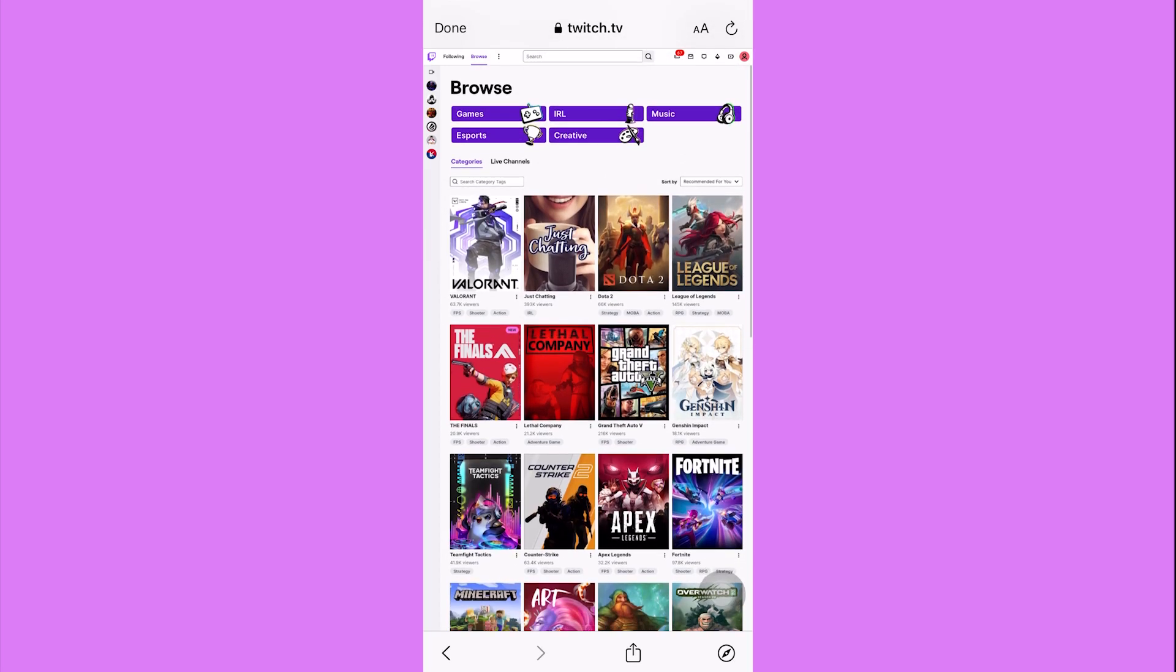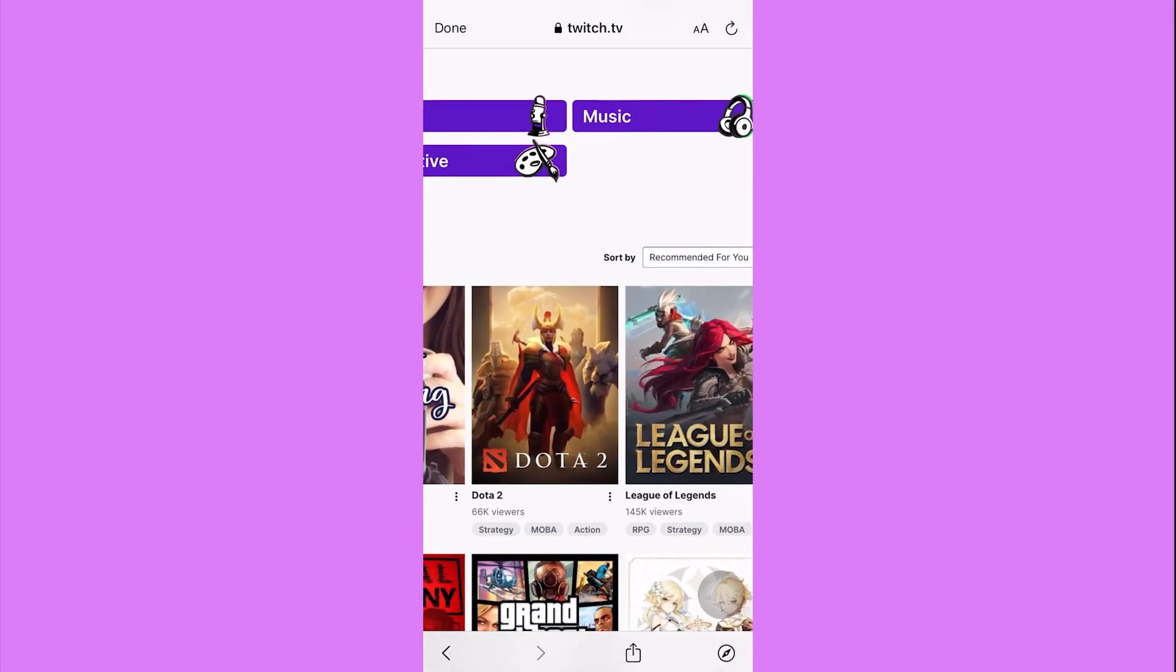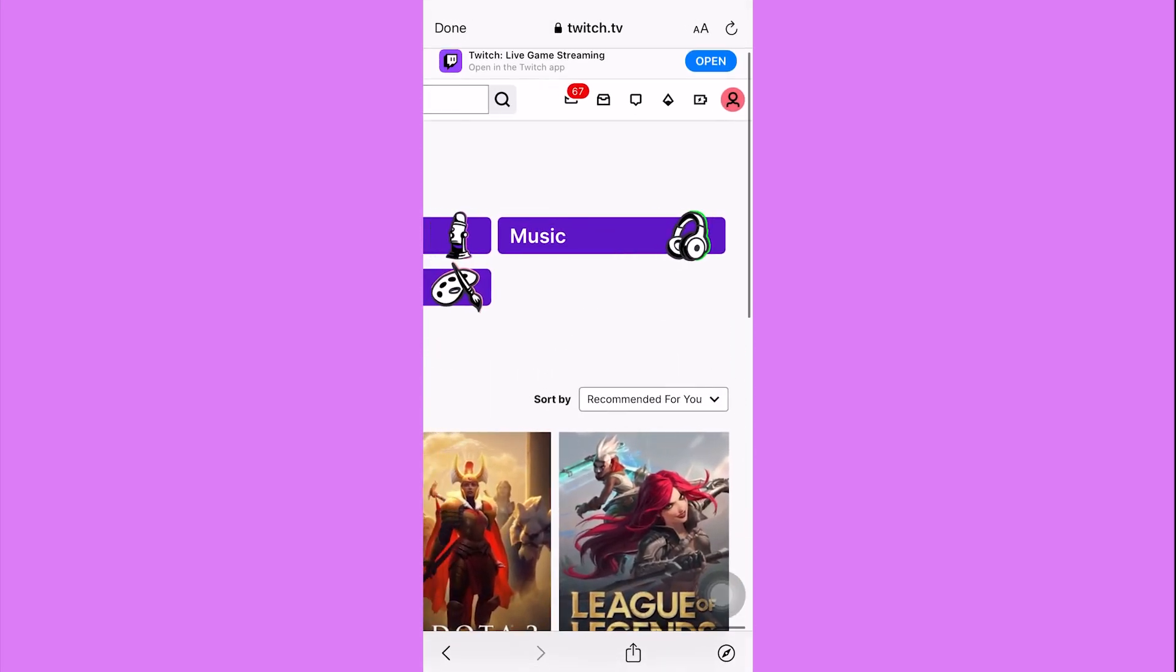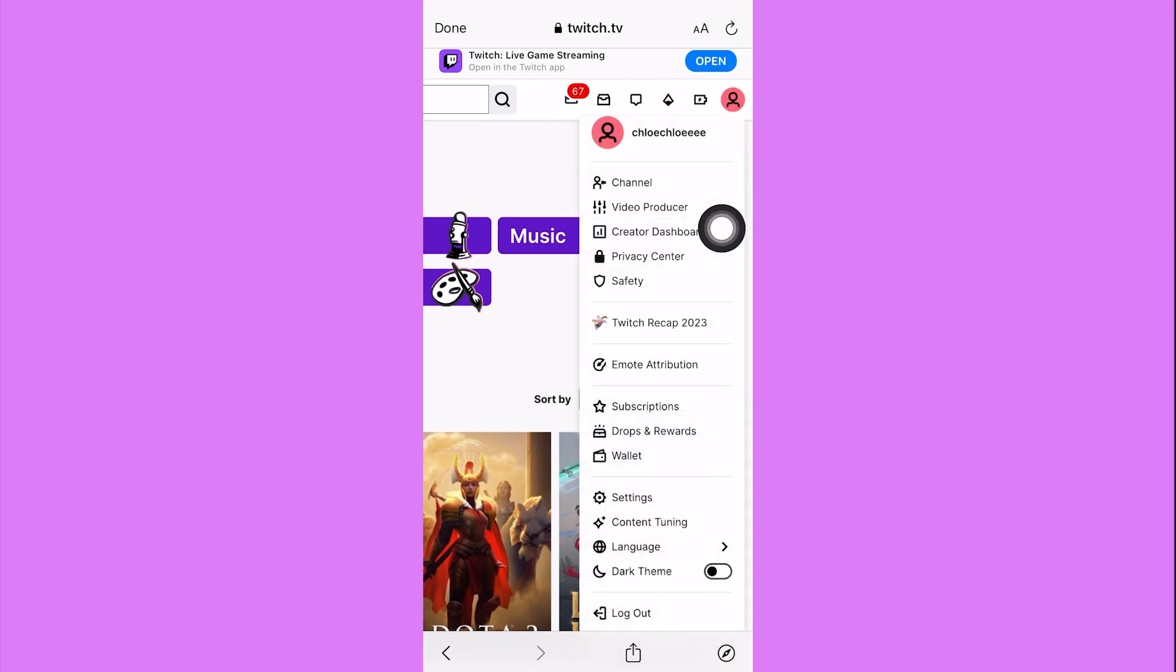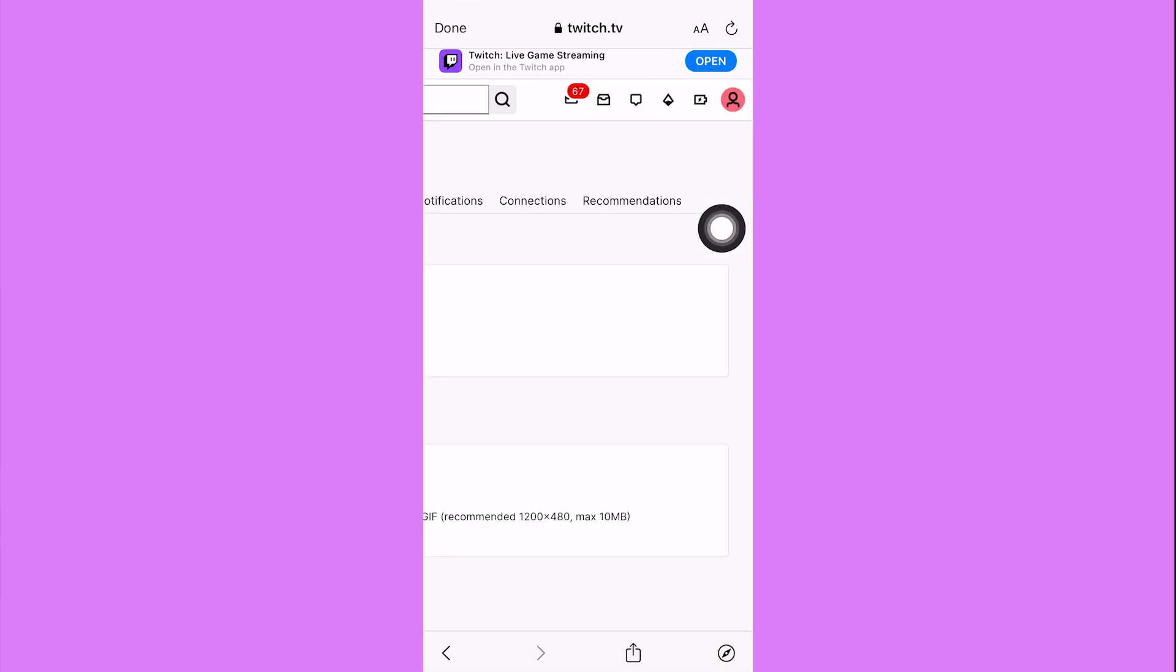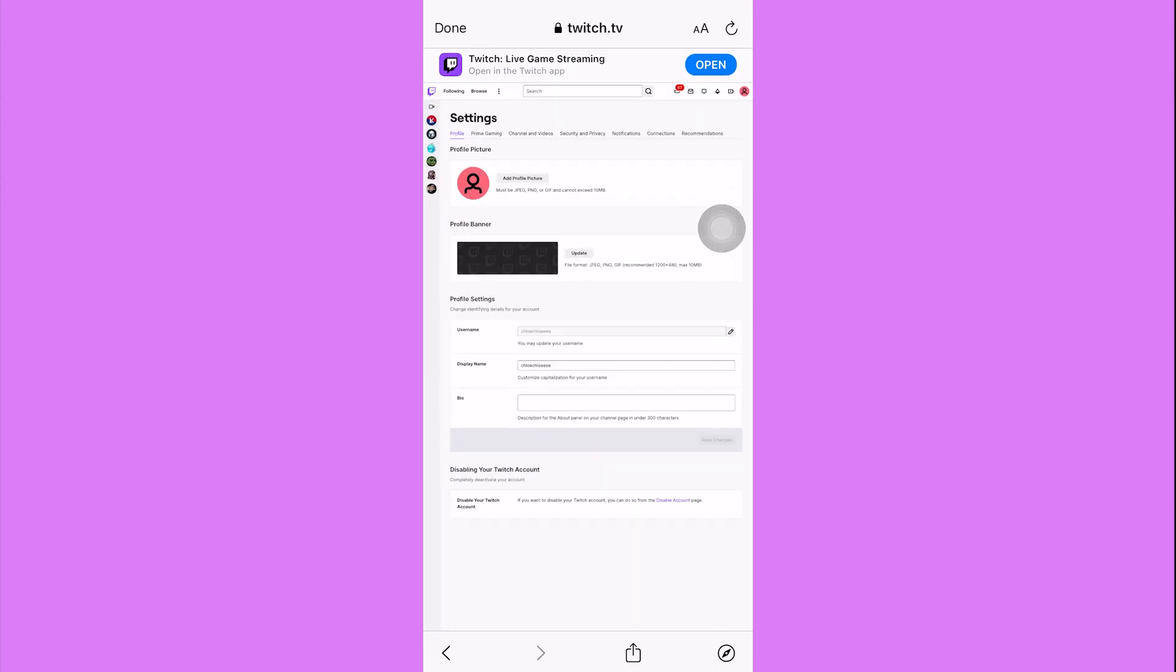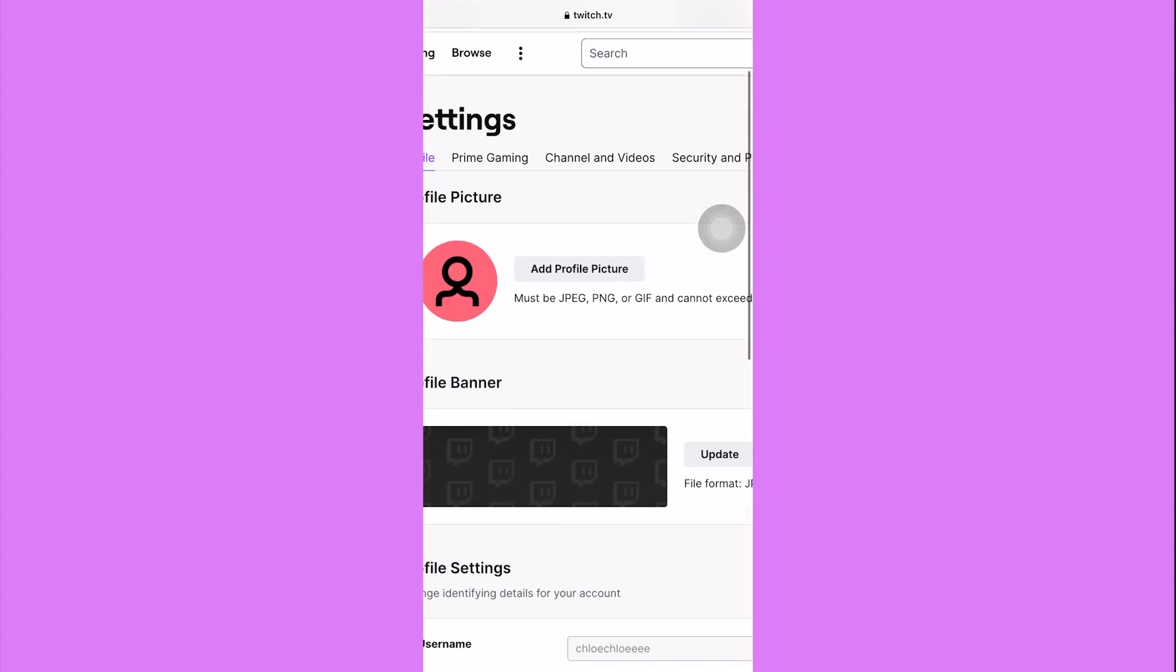Once you are in, tap on the upper right corner again, the profile icon, and then select settings. Now this is the settings page of your account and what we need to do is go to channel and videos.